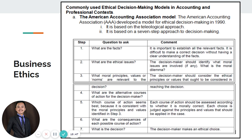Step five: what are the consequences of each possible course of action? And lastly, step six: the decision maker makes an ethical choice. Before creating an ethical choice, there are several aspects to consider: the facts, the ethical issues present, and the specific principles, values, or norms — because this particular set of principles will determine the type of decision made. What makes a decision ethical is that it is drawn based on moral principles, values, or norms.